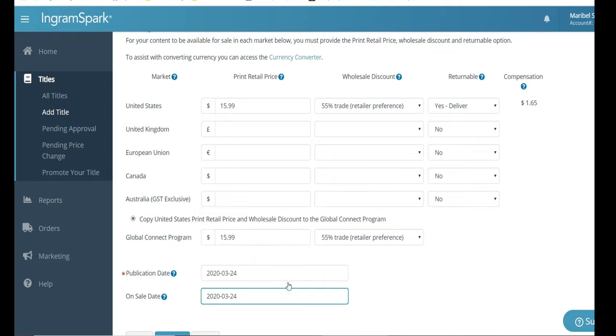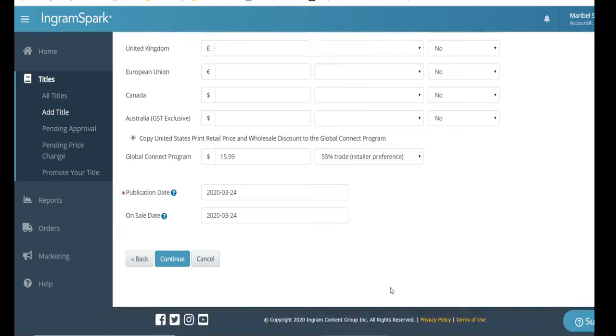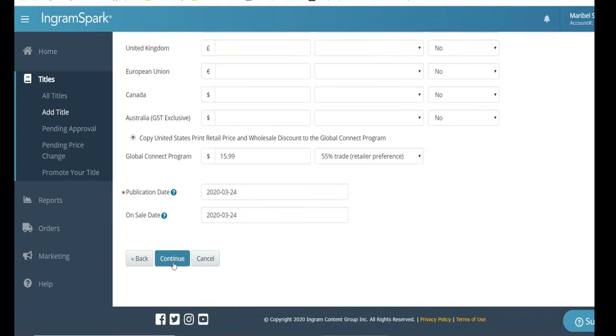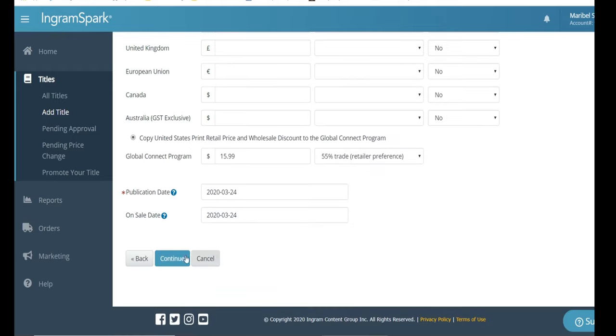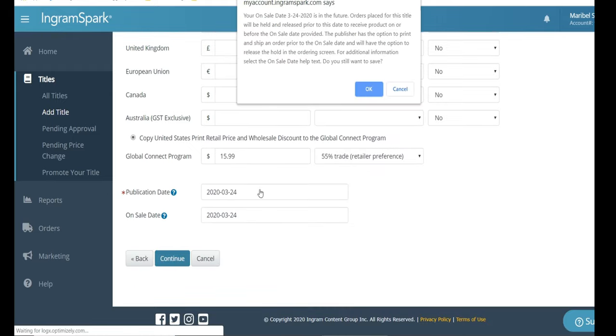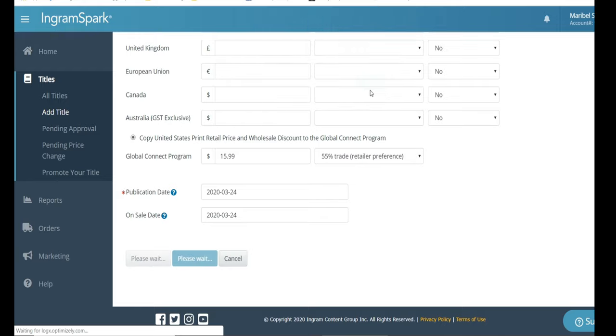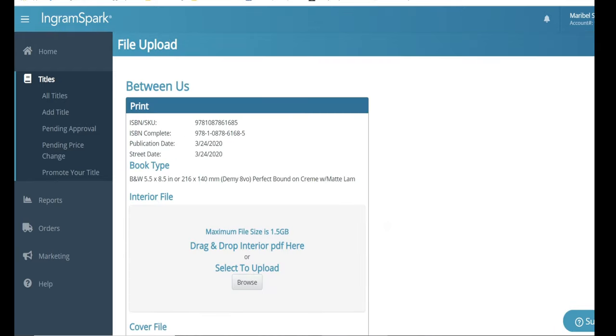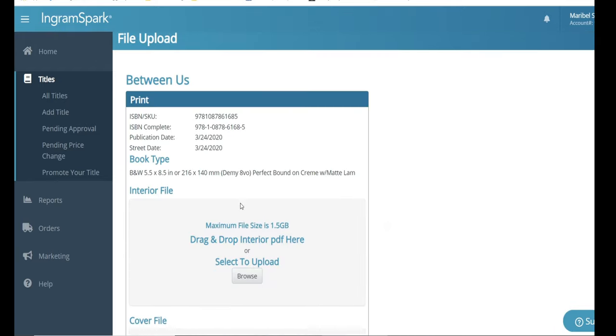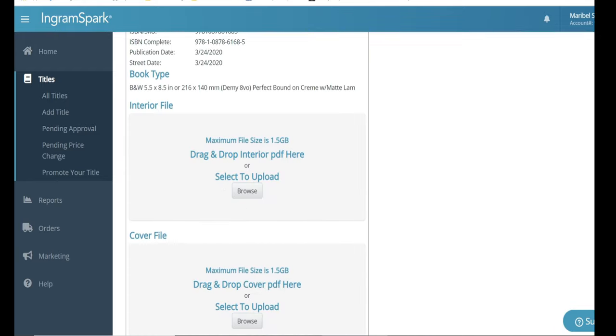And you need to make sure that you include that yes, they are returnable. Otherwise, they won't accept your book. When you select that copy United States pricing to all international prices, it will copy what you wrote all the way down and that same discount will apply to all international stores. This window popping up is just letting me know that my release date is in the future. And of course, that's perfectly okay, because I'm aware of that.